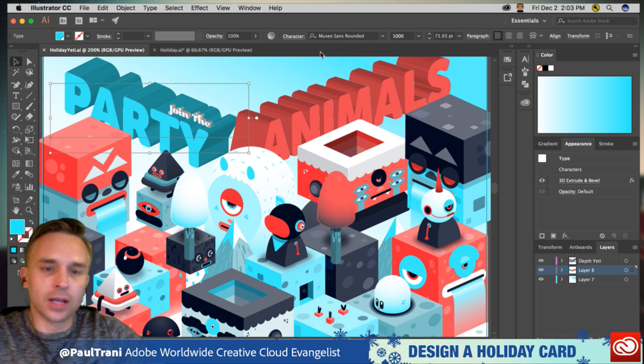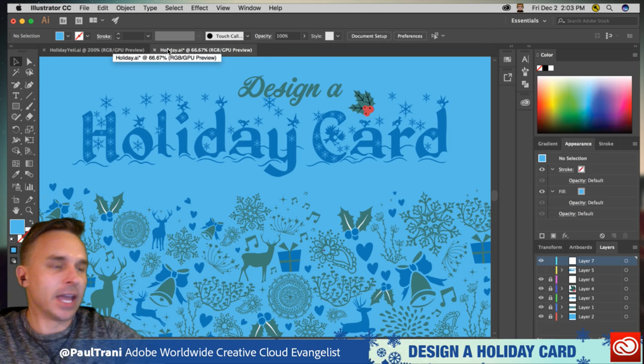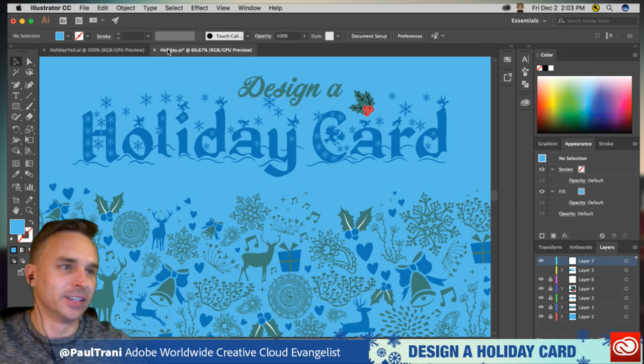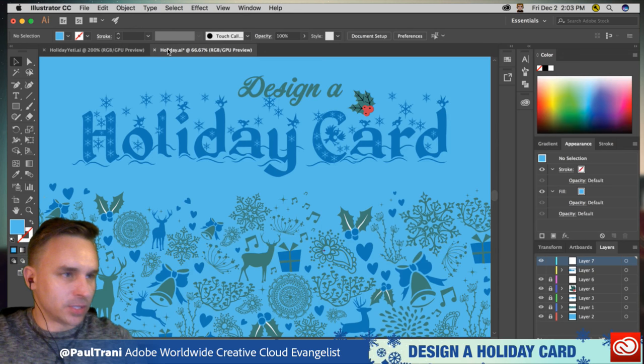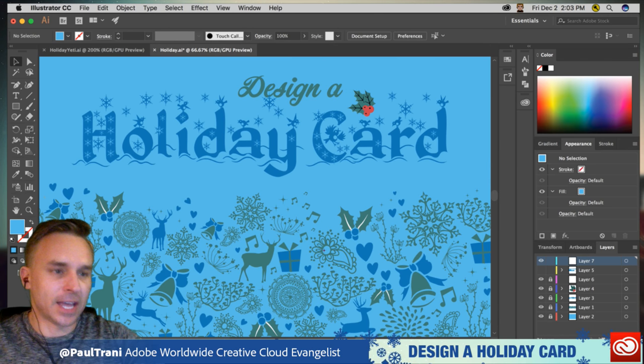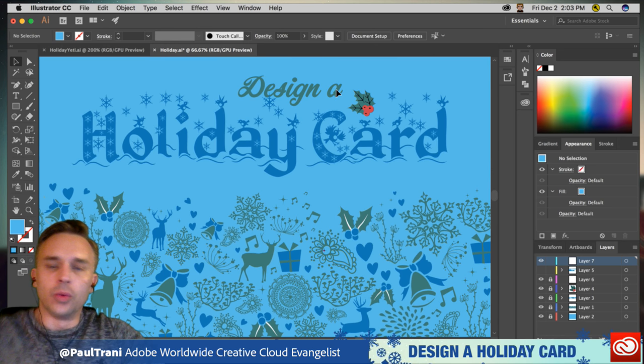Let's get this party started. We're going to be designing a holiday card, as you can see here. I don't know if you guys noticed this, but with Illustrator CC and Photoshop CC, when you get a file new, you get these different tags.